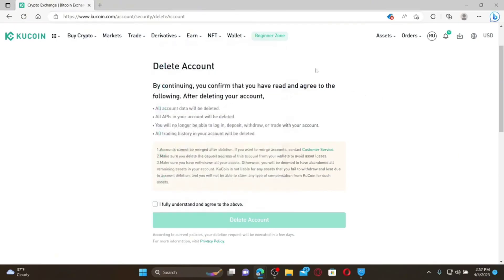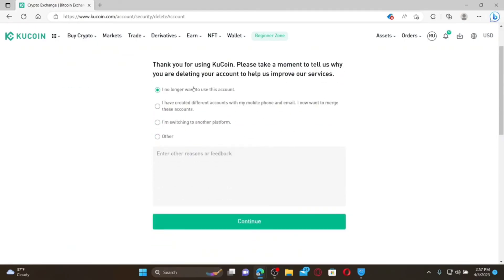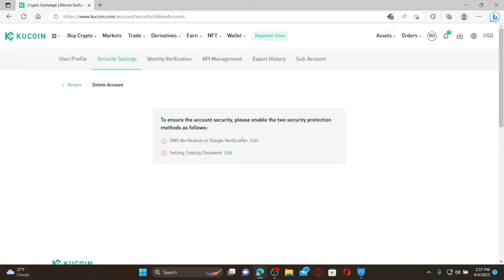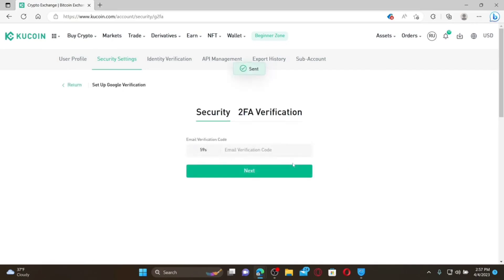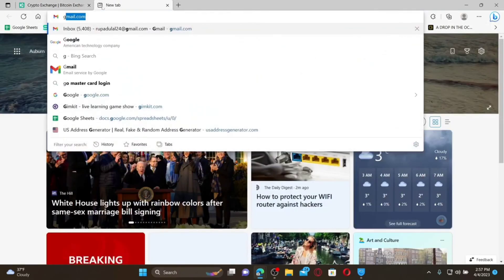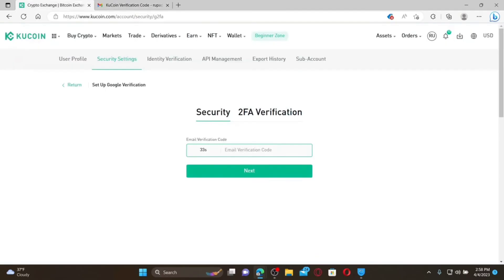Once you've reviewed the information, check the box to agree to the terms and conditions, then click the Delete Account button. Select a reason why you are trying to get rid of the account and click Continue. To ensure account security, you'll need to enable two security methods — click the Edit button and then click Send Code to verify your email. Open your email inbox, open the email from KU Coin, and copy the verification code.